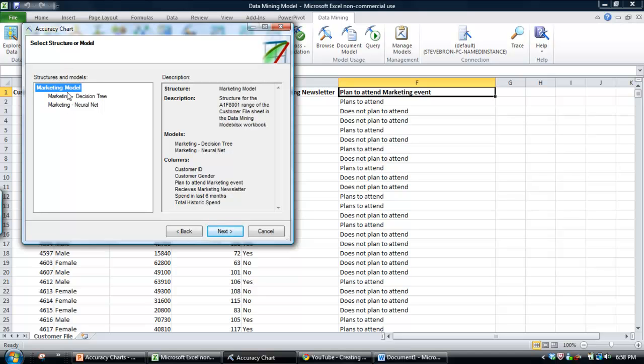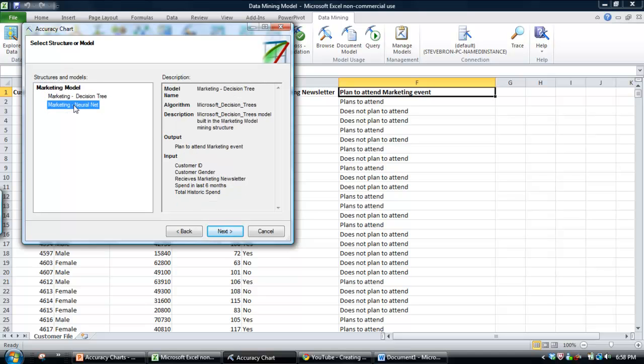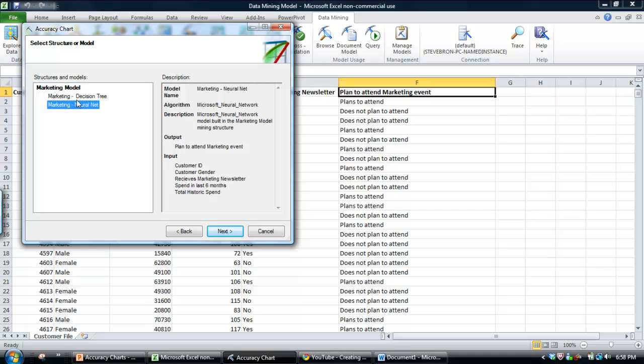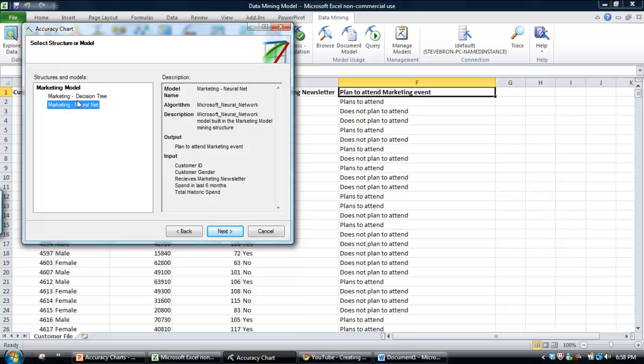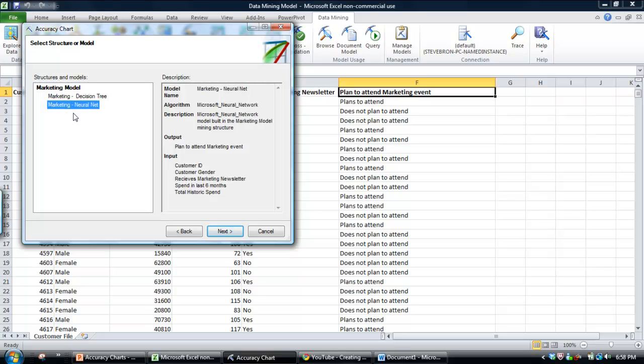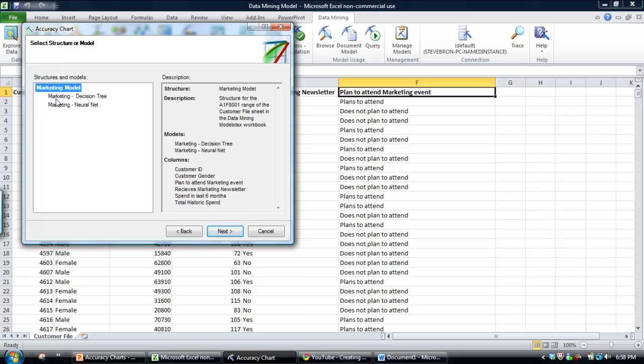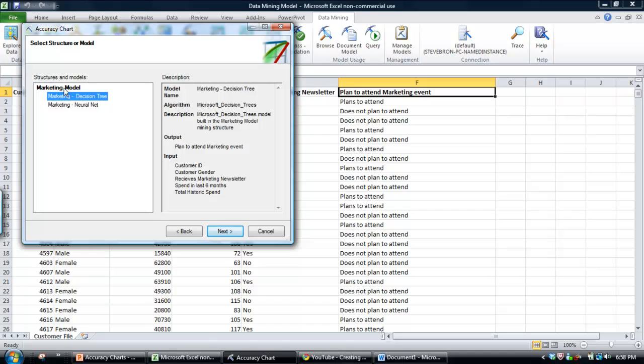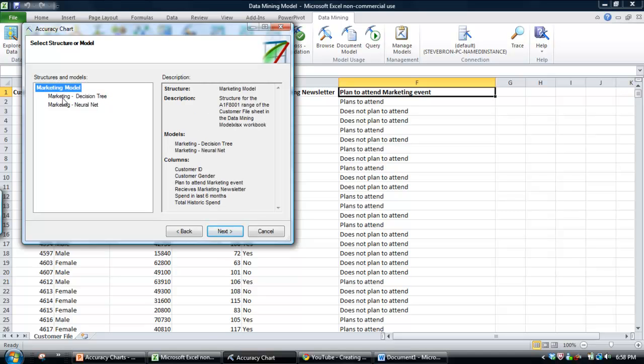And what you'll see are a couple of things here. You'll see the models that you created. In my situation, I created a decision tree and a neural network, and you'll also see the data mining structure, which is called the marketing model. If you select the data mining structure, you'll basically evaluate all of the models within that structure.